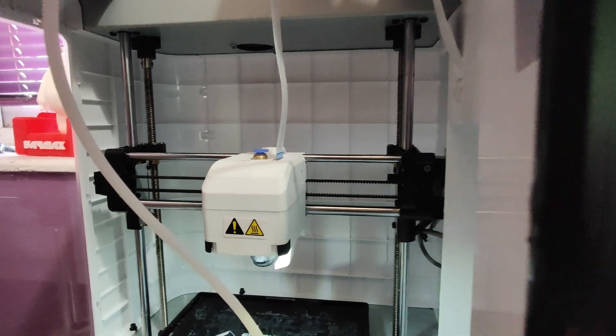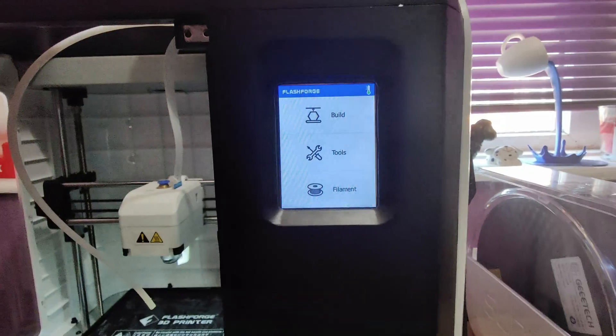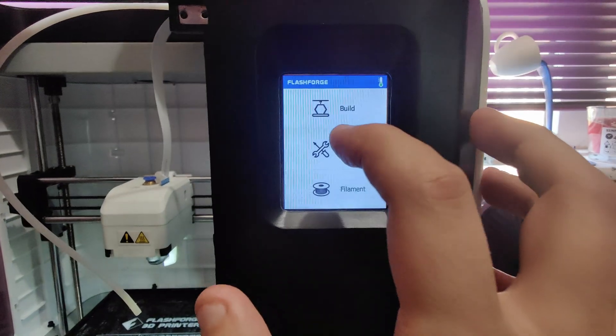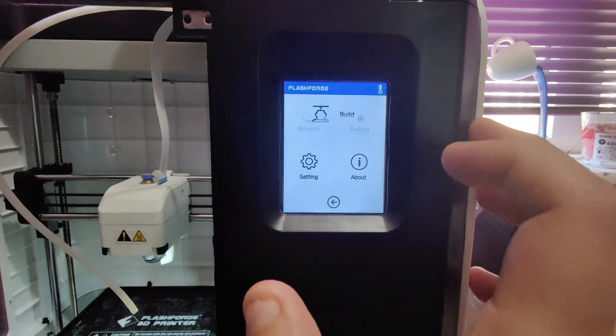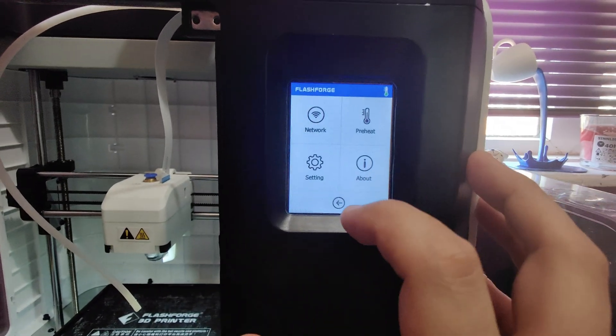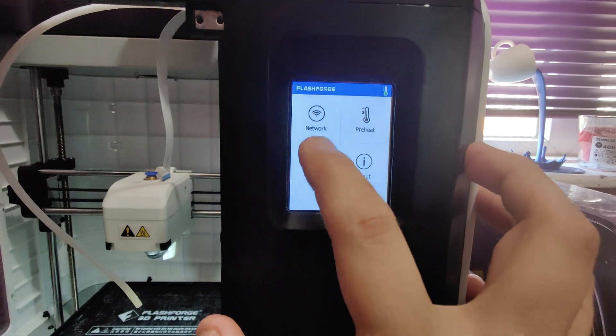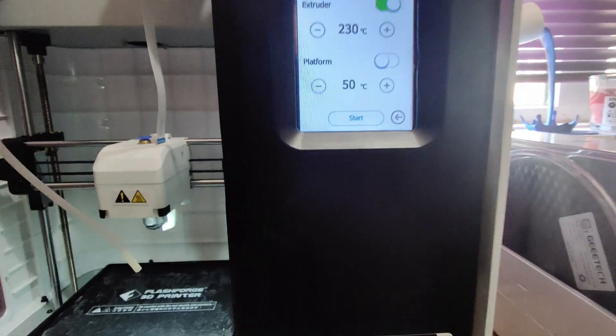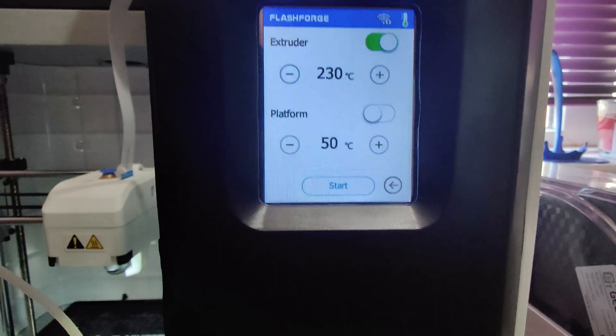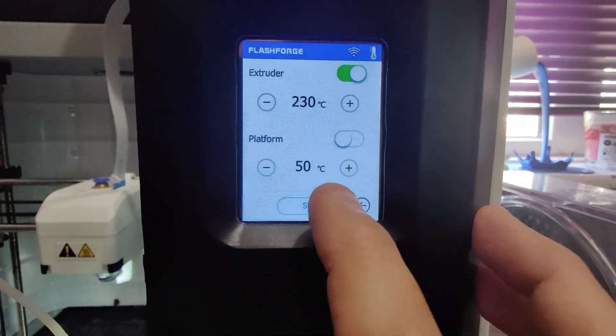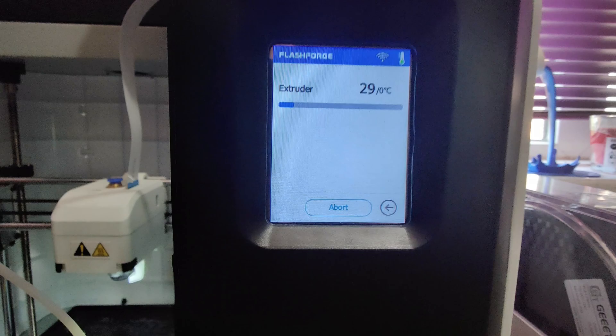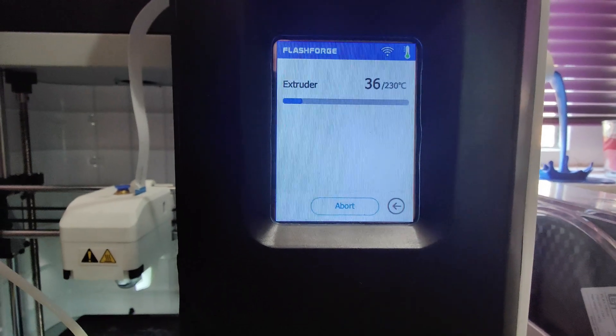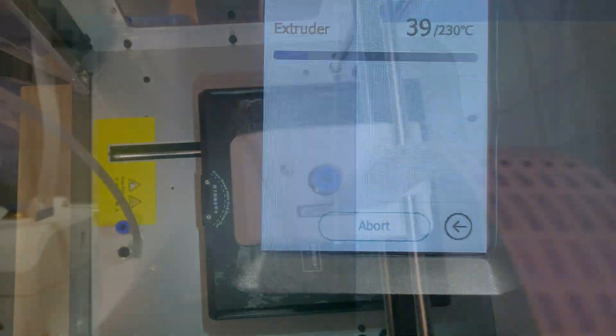With the machine back on, what we're going to do is head back into the menu under tools, setting—sorry, pre-heat. There you go, we're just going to pre-heat the nozzle up to 230 and start that off.